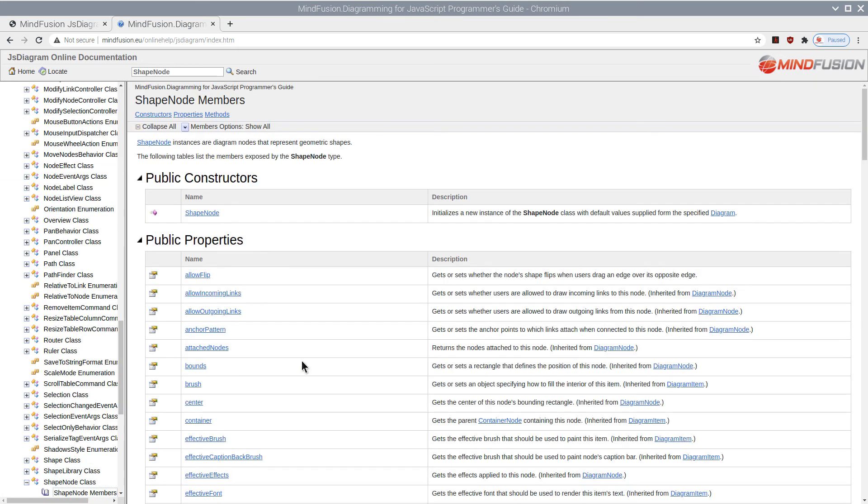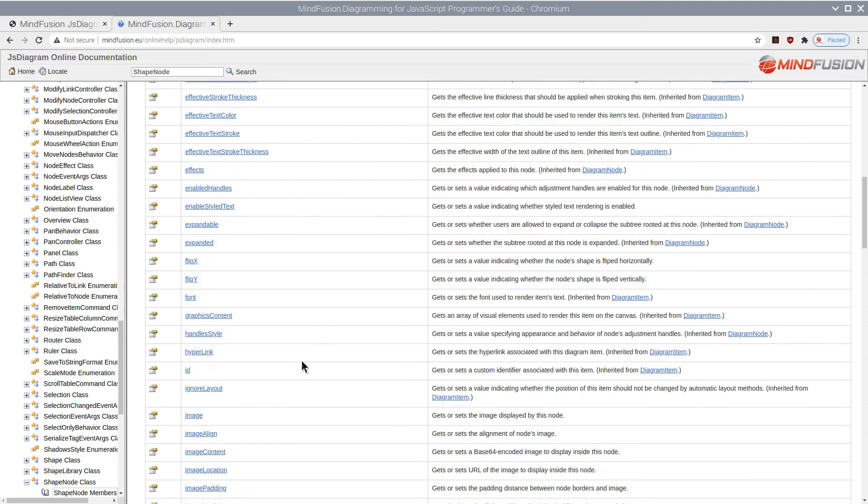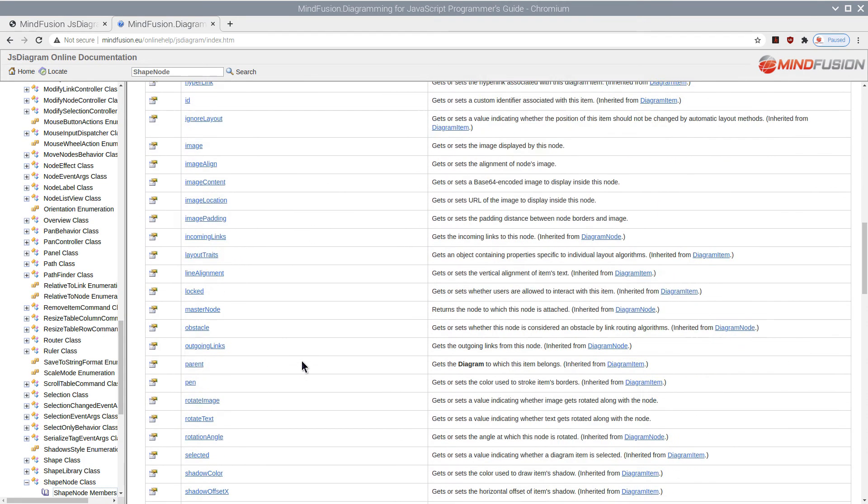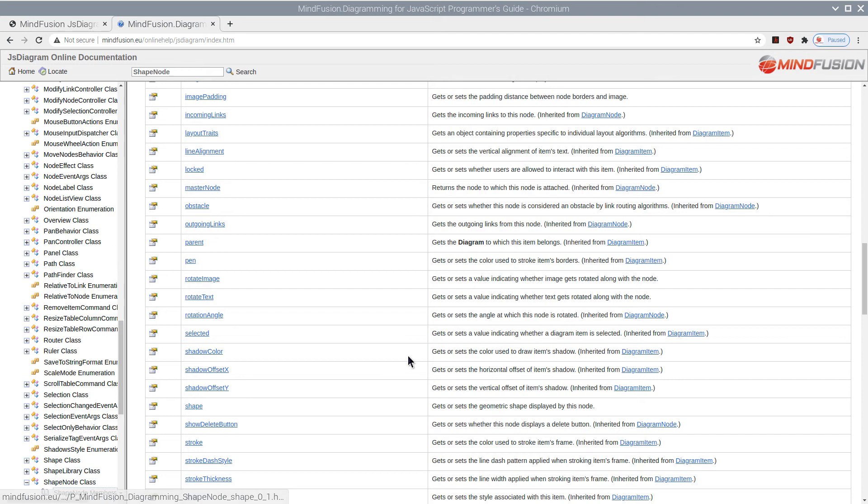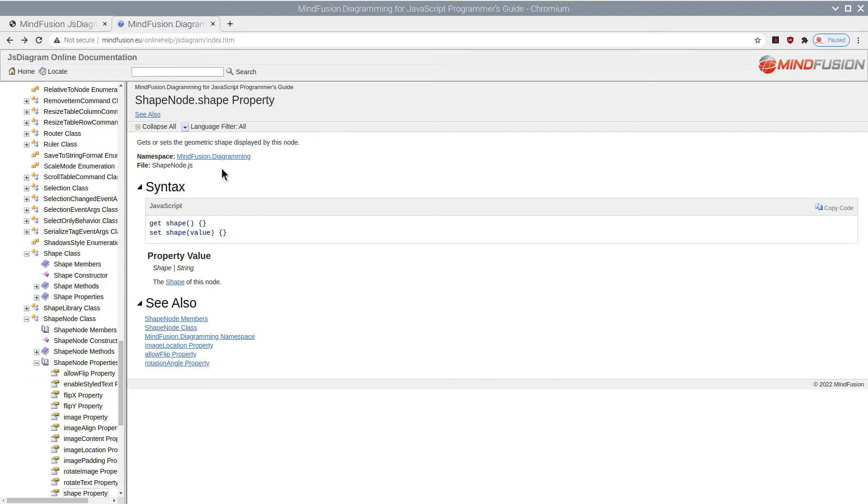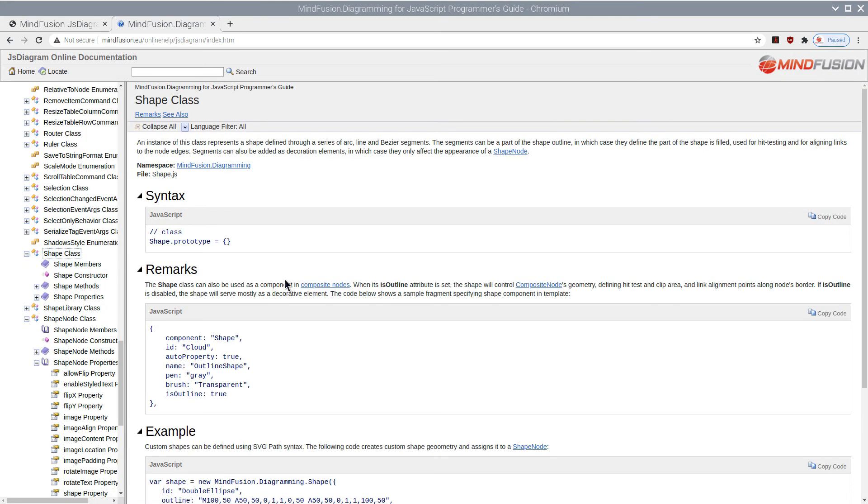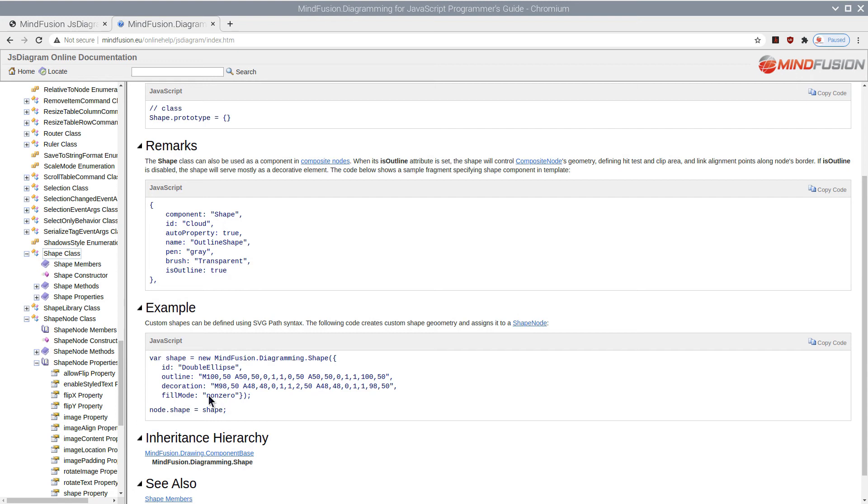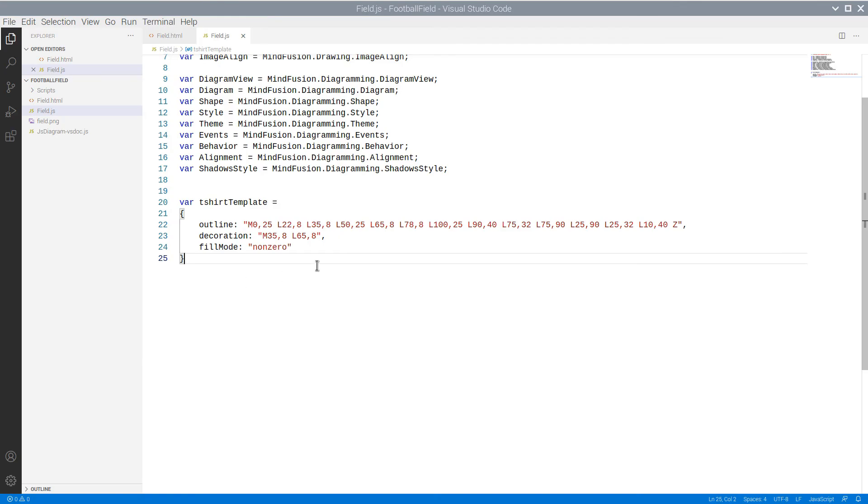Here is the ShapeNode class. These are its members. Here is the shape property of type Shape. If we check the Shape class, we can see that there is sample code to copy, which demonstrates exactly how to set a custom SVG path, which describes a new shape with a custom ID.